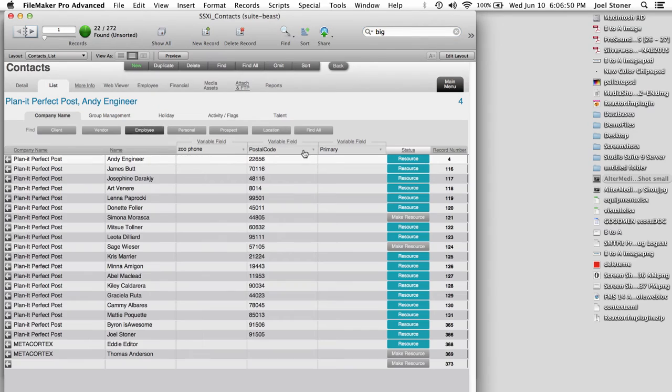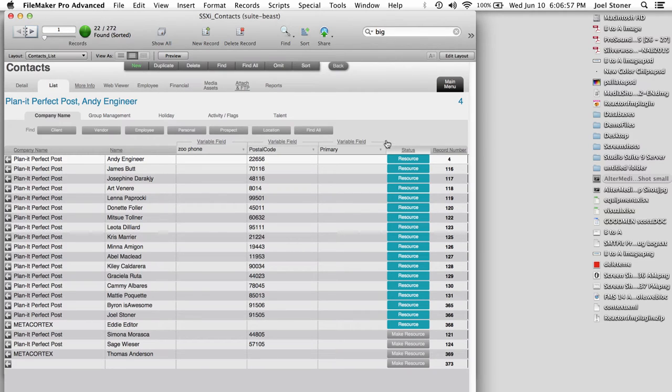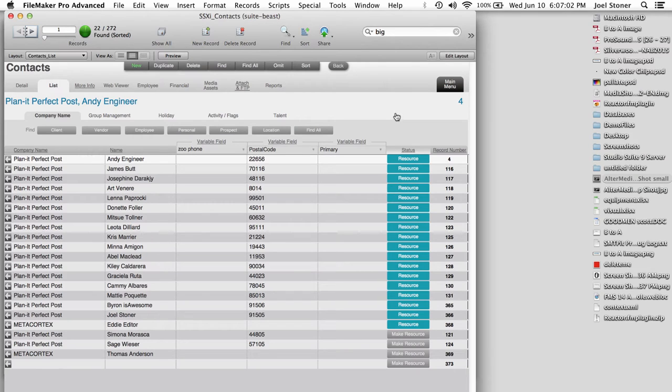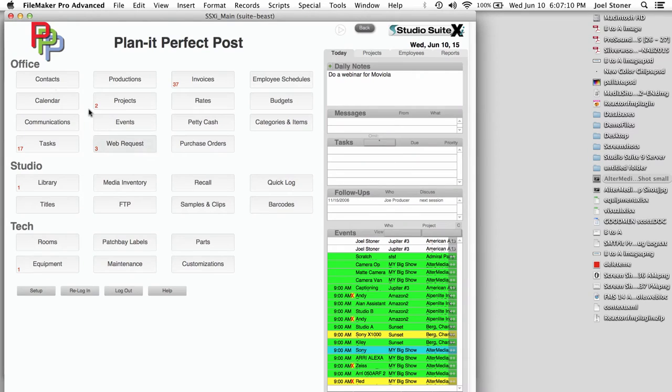So I am going to find all my employees and sort them by status. That puts all of my people that are resources to the top of the list. And when I say resource, I mean my editors, engineers, cameramen, graphics, gaffers, grips, actors, talent, all that. Anybody that I need to schedule or book onto a project, we want those to be resources.